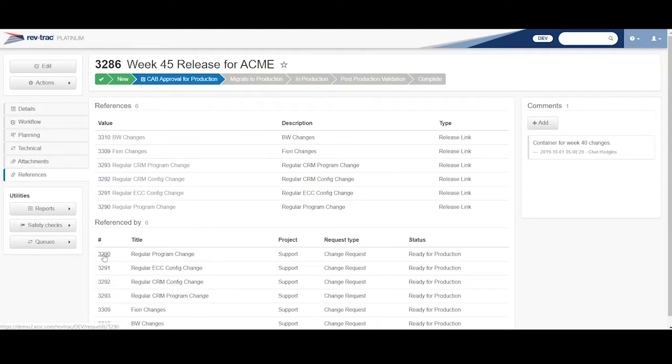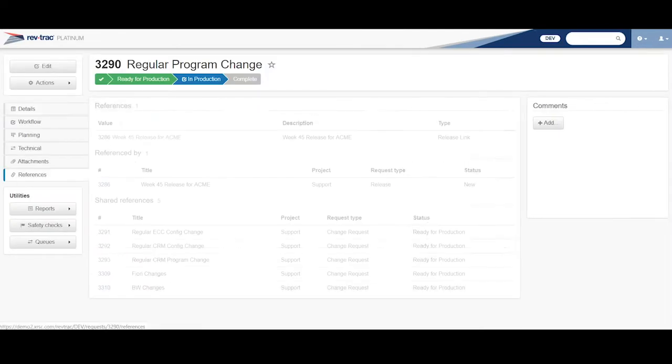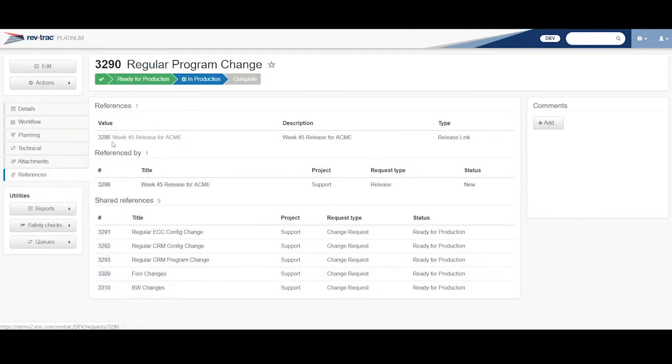If I click on one of these children, 3290, for example, and look at his references, I can see it references back to this release. So all the links it maintains for you.